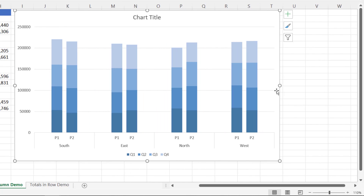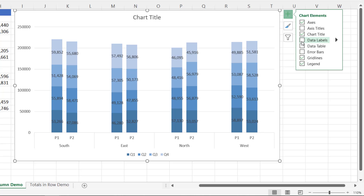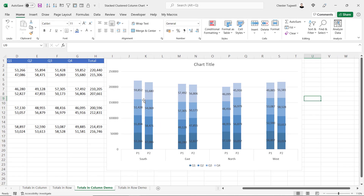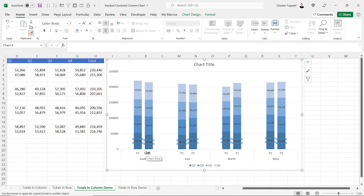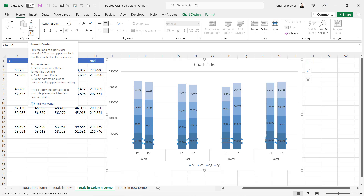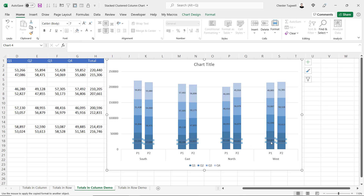To add data labels to the columns, go to the Chart Elements button and tick Data Labels. To format these labels, click on the Quarter 4 labels and decrease the font size. Then double-click on the Format Painter to apply the same font size to all the other data labels, clicking on each set. Click the Format Painter again to turn it off. The data labels on the darker columns need to be white, so on the Home tab change the font color there.